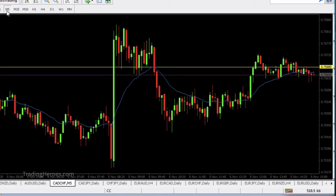That happens because the spread was really wide at that point. This can happen especially during non-peak hours — if price starts to move you can get stopped out really easily. For that reason, I don't trade certain pairs like the Pound/New Zealand.